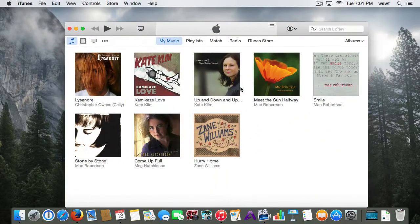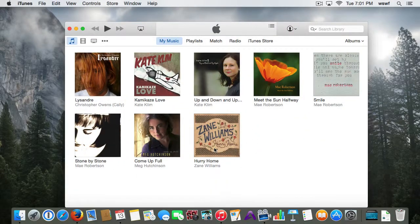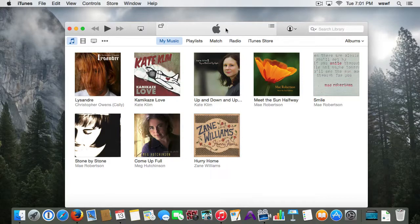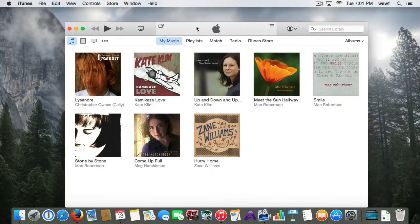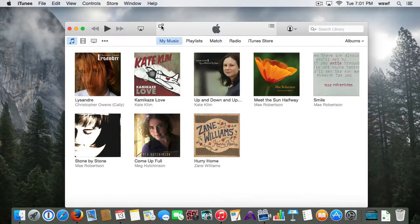If you open up iTunes, the icon for the Mini Player is gone, but if you hover your mouse over this play bar right here at the top, you will see the icon for the Mini Player.